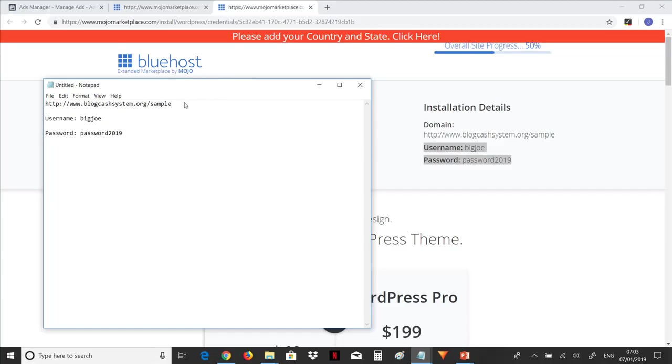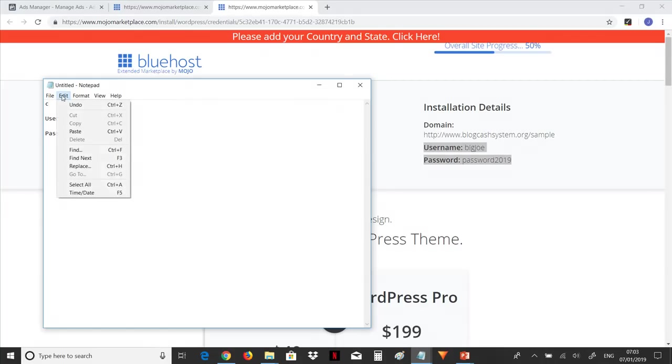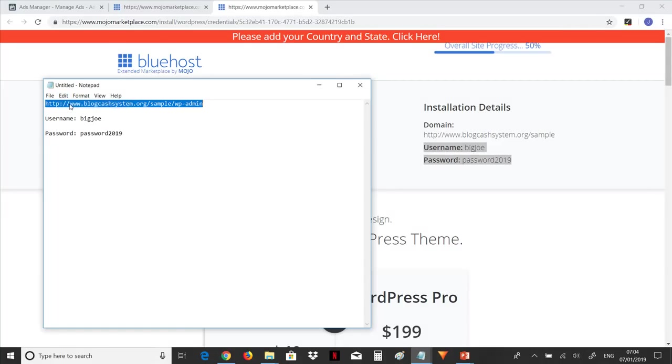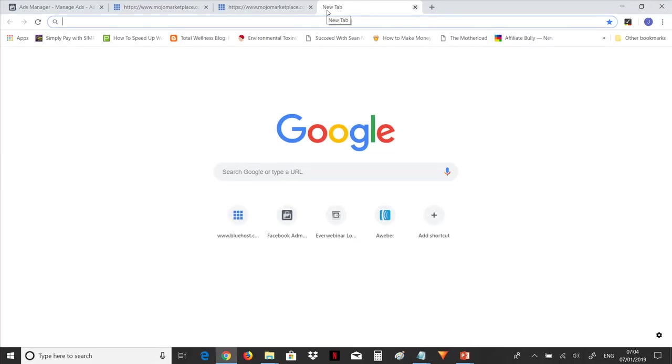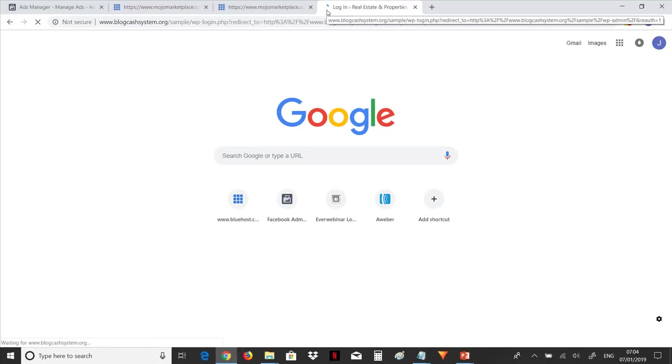Now that's the username and password. Now the next thing you're going to do is you go to the link here, blogcachesystem.org forward slash sample and put forward slash and put WP hyphen admin. So what you want to do now, I want to copy this, copy it into our browser. And you can do that by clicking on Ctrl+C and go to your browser and paste it, Ctrl+V.